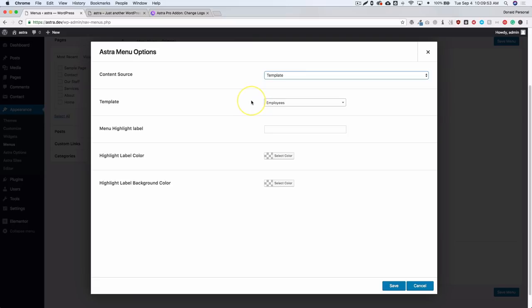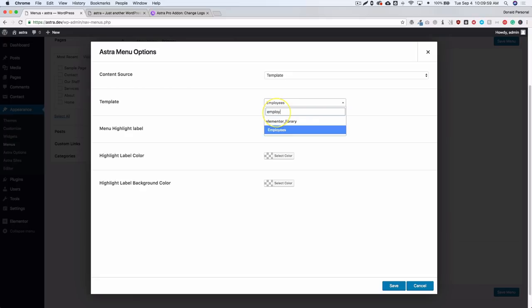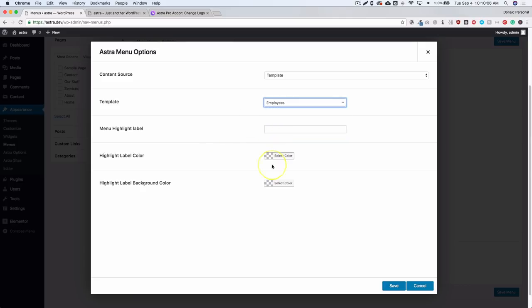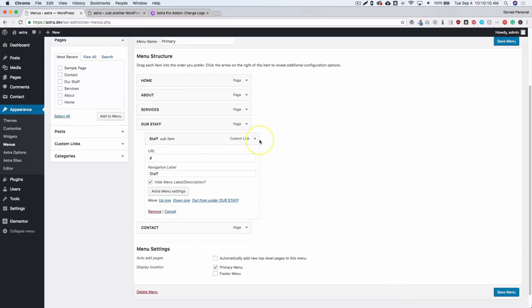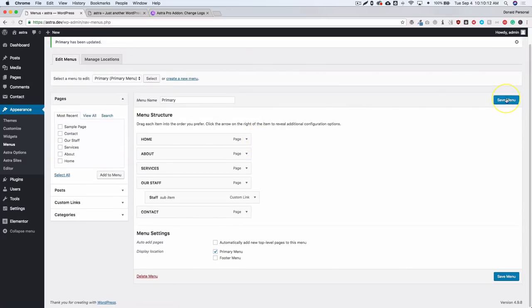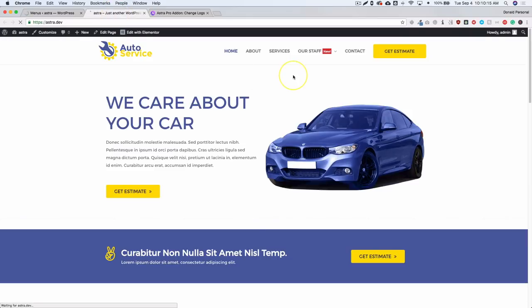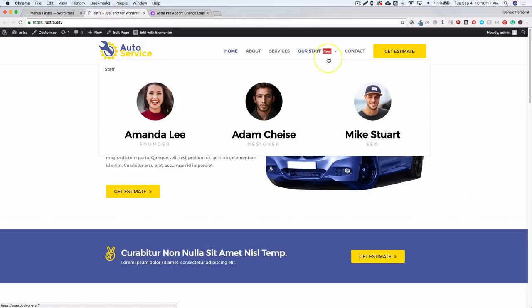The Template option is most likely what everyone is going to use. It's a dropdown — just select it, search your Elementor library, and choose your template. You can ignore the rest if you want. Click Save, then refresh, and you'll see the new tag we added earlier, along with our three sections.